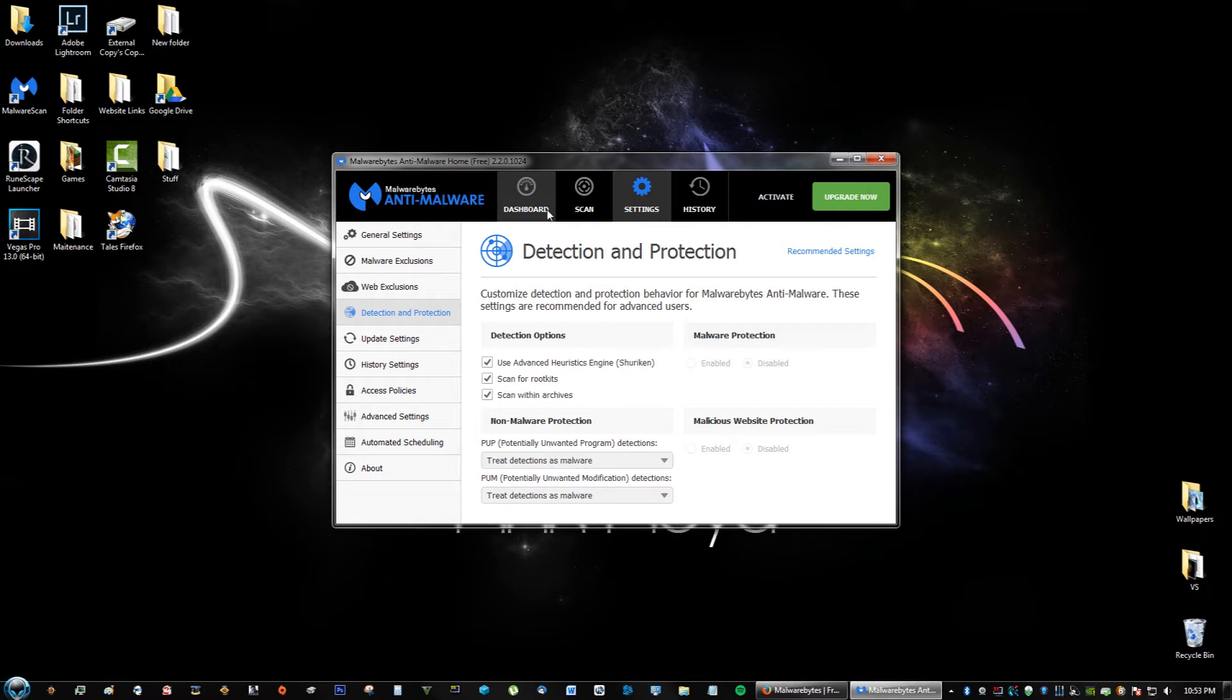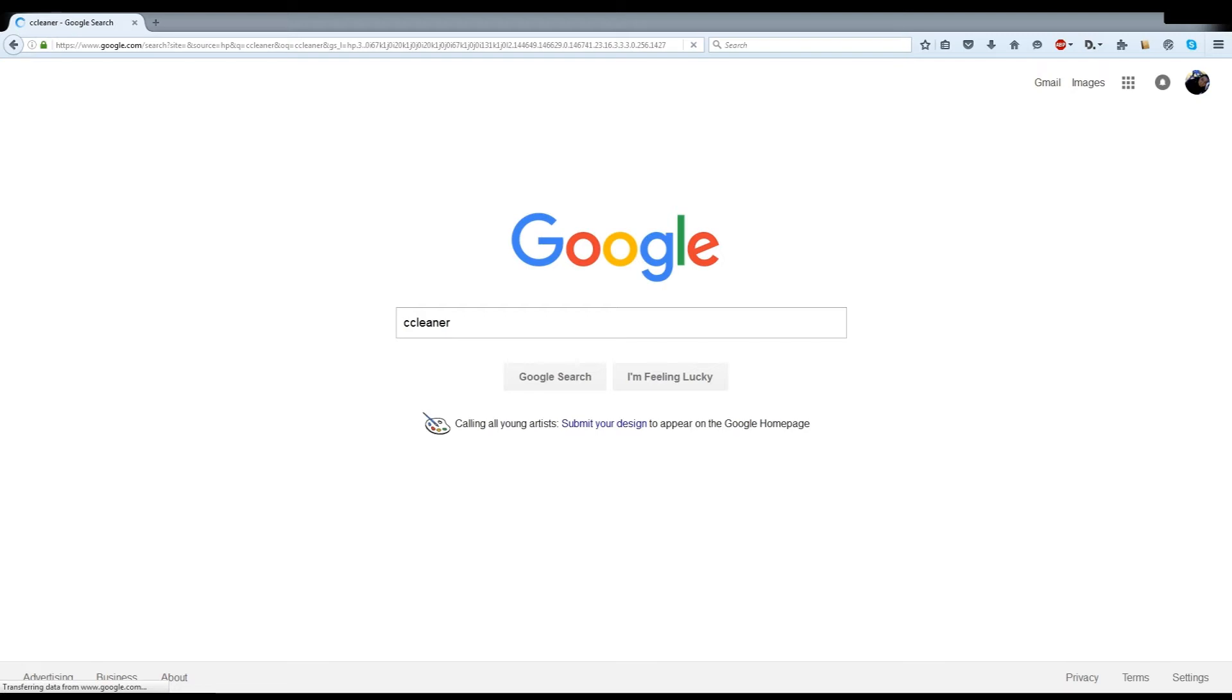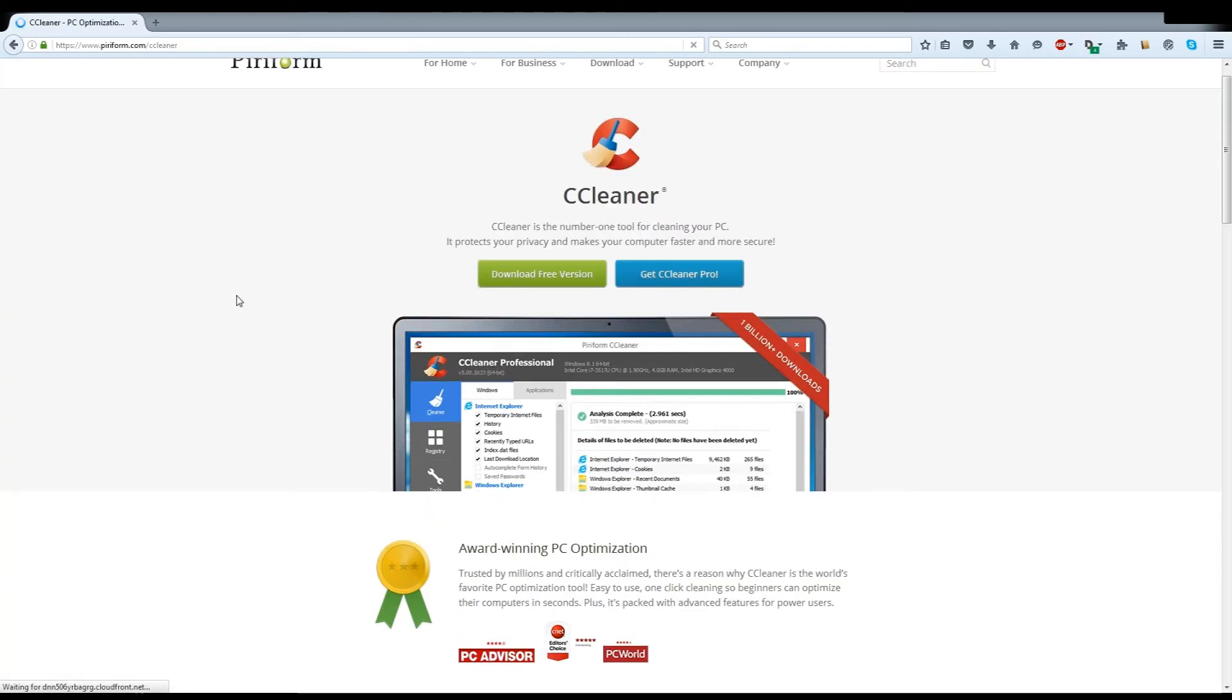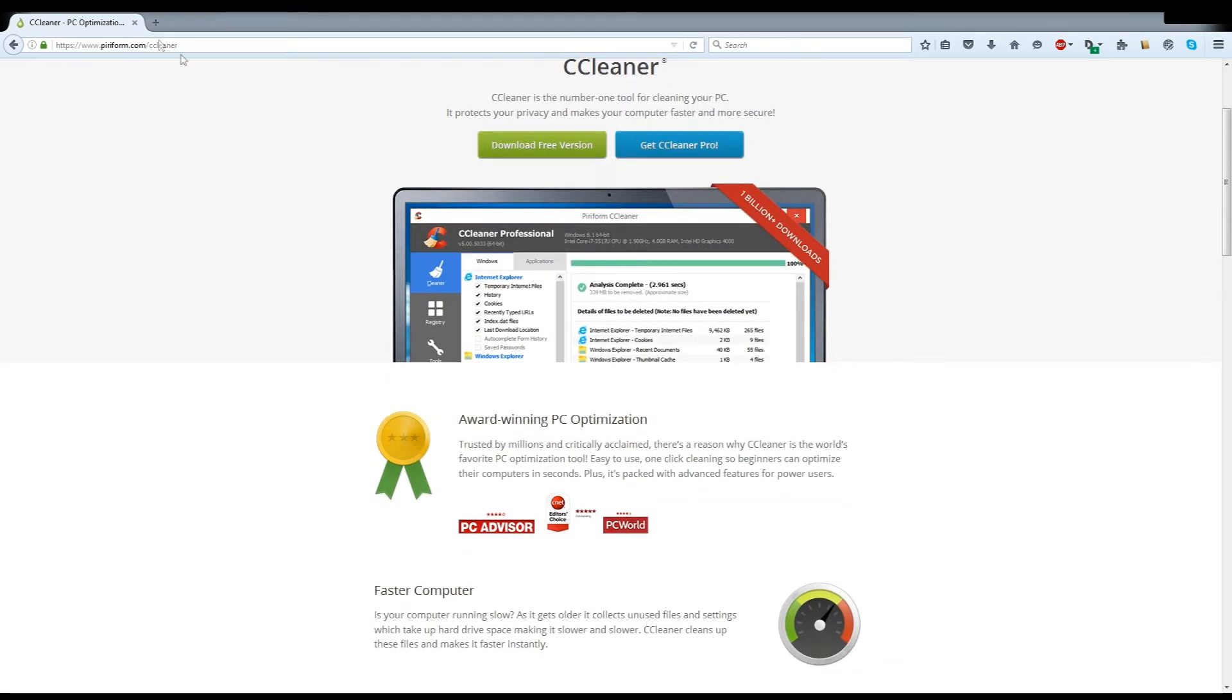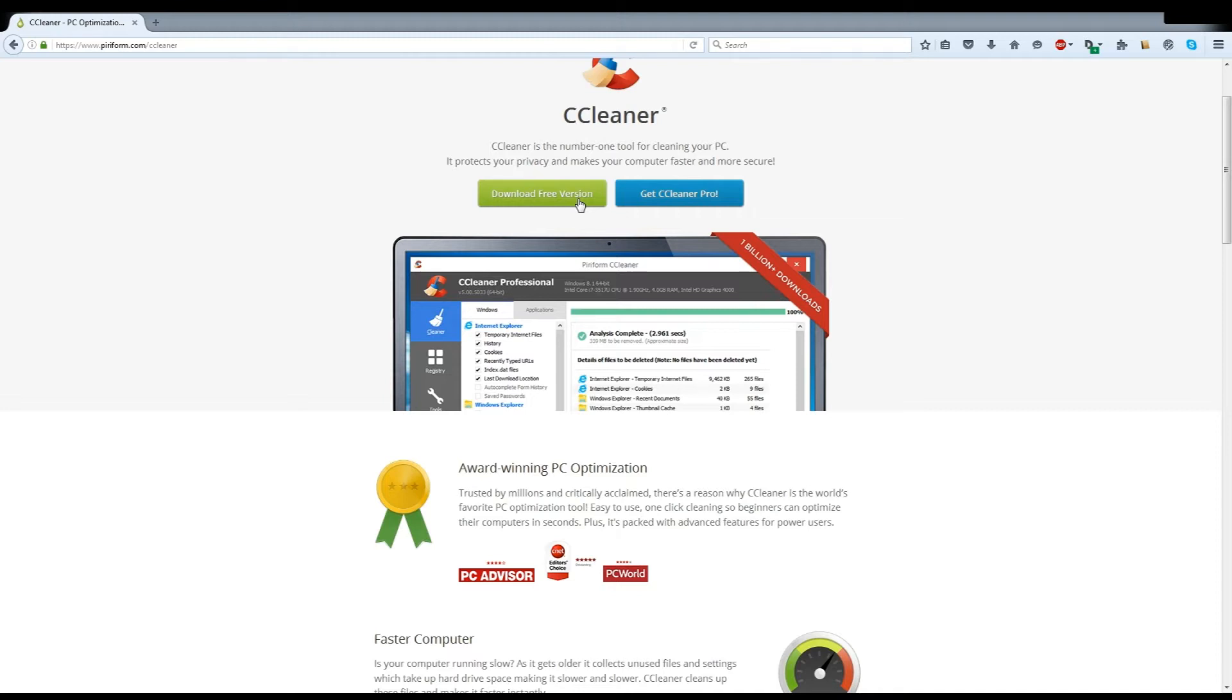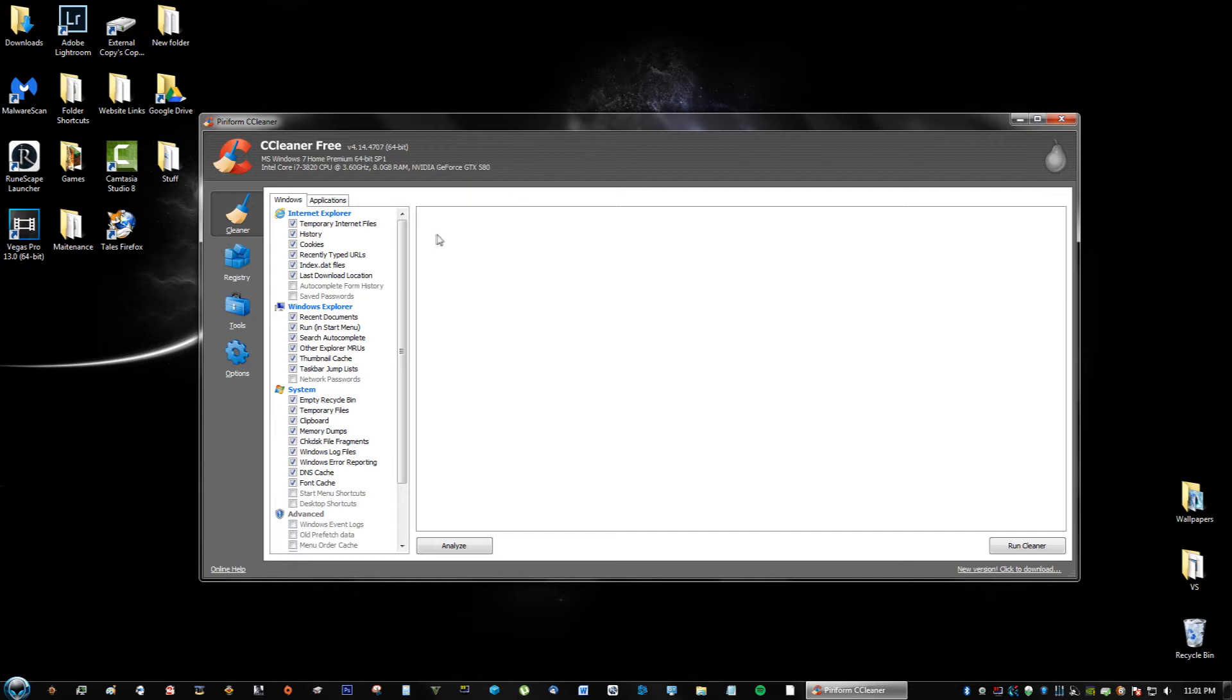The second program you want to have is called CCleaner. If we go to their website, piriform.com/ccleaner, you're just going to go ahead and install the free version, and this is what you're going to get.